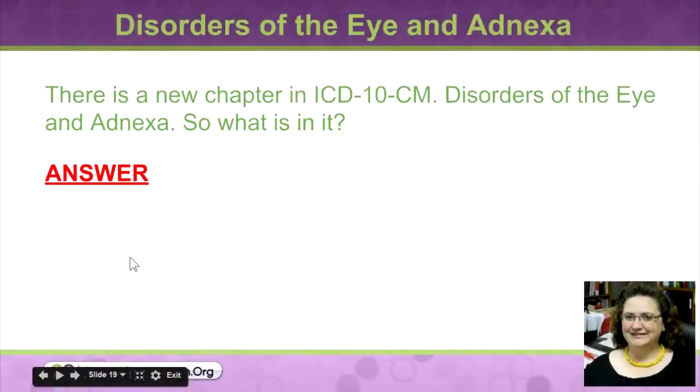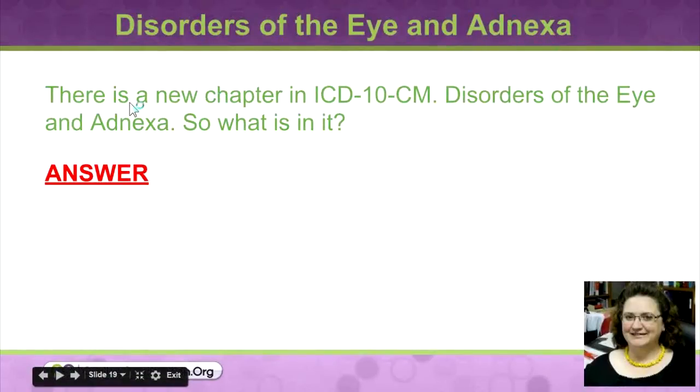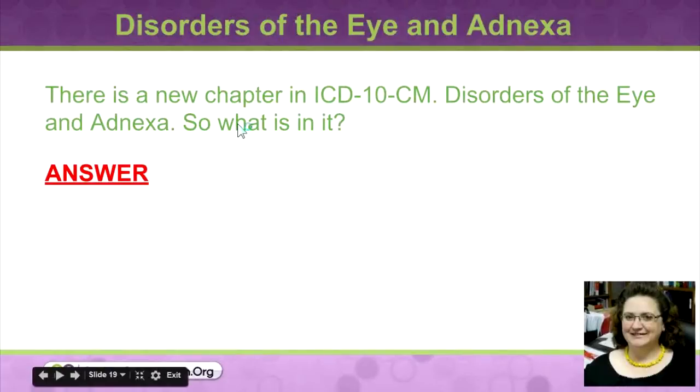Disorders of the Eye and Adnexa. Adnexa just means an appendage or extension of an organ. The reason this is really interesting is because it's not divided up separately with its own chapter in ICD-9, but in ICD-10 it's got its own chapter and it's Chapter 7.